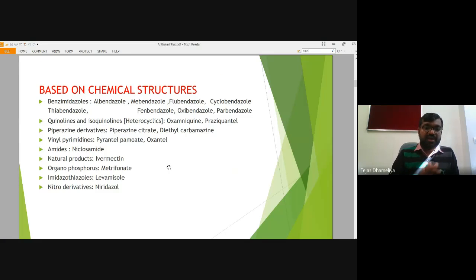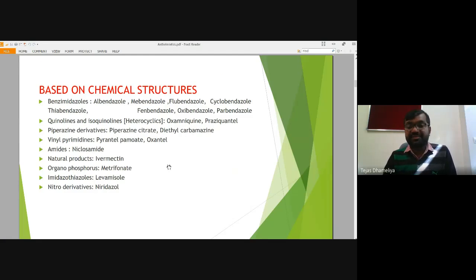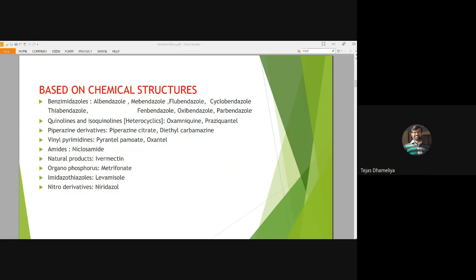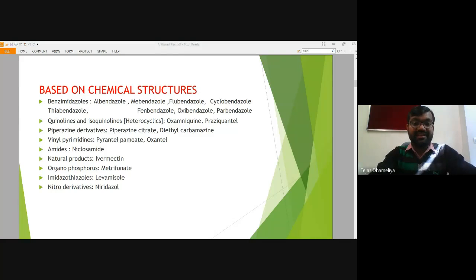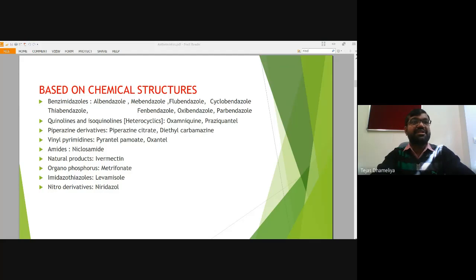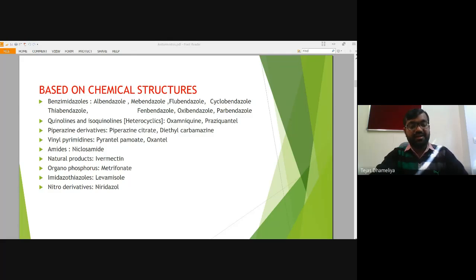Now let us come to the major medicinal chemistry aspects, where we are going to learn the concepts of these anthelmintic agents through the classification of several of these anthelmintic agents. The classification is based upon their chemical structures — what is their chemical structure — and based upon this, these anthelmintics are classified.